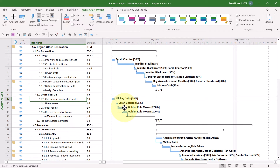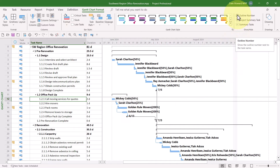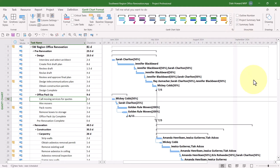And if you want to hide the outline number information, all you need to do is deselect the Outline Number checkbox.